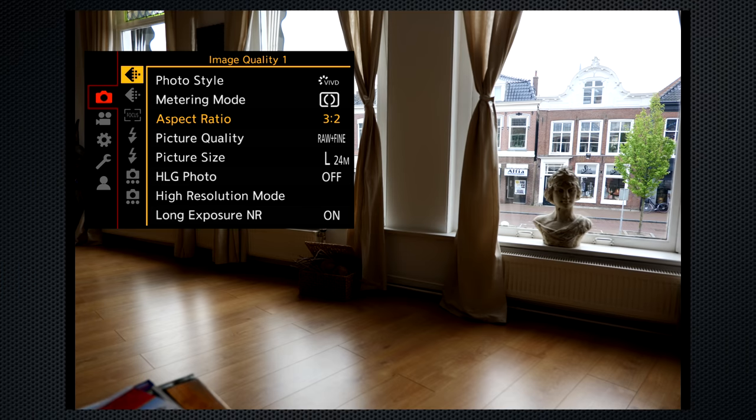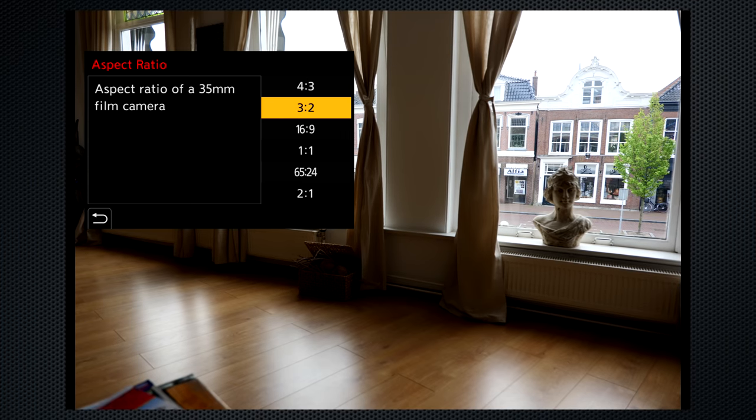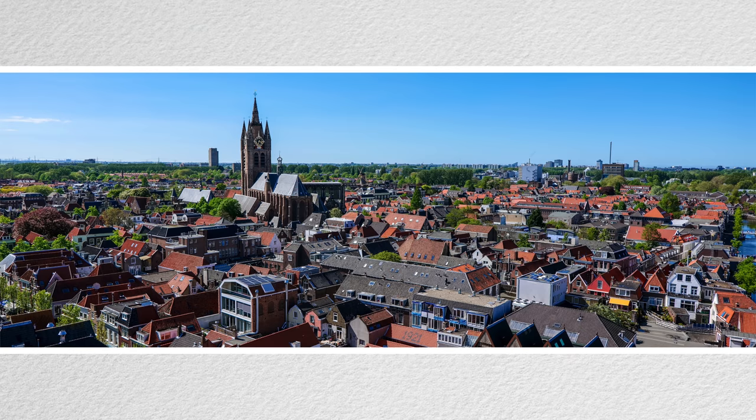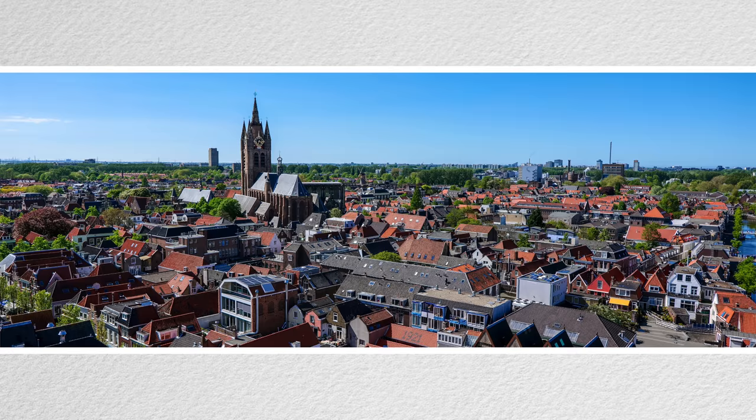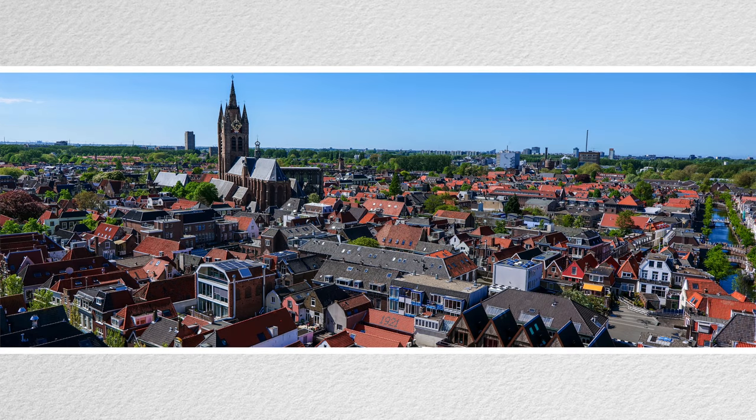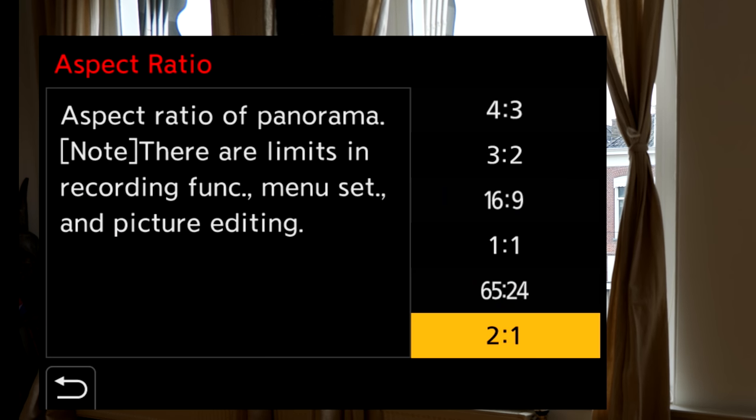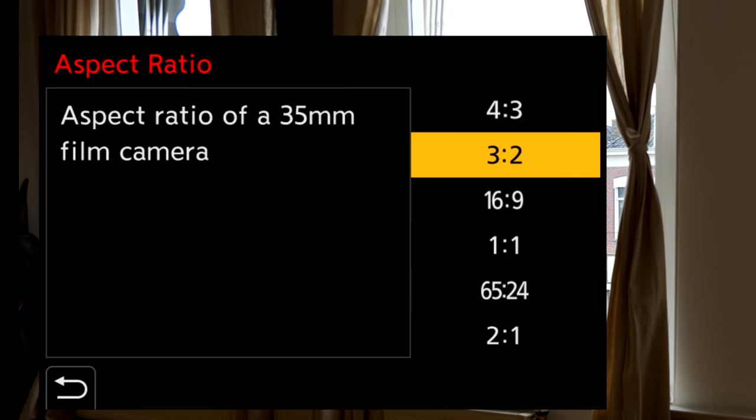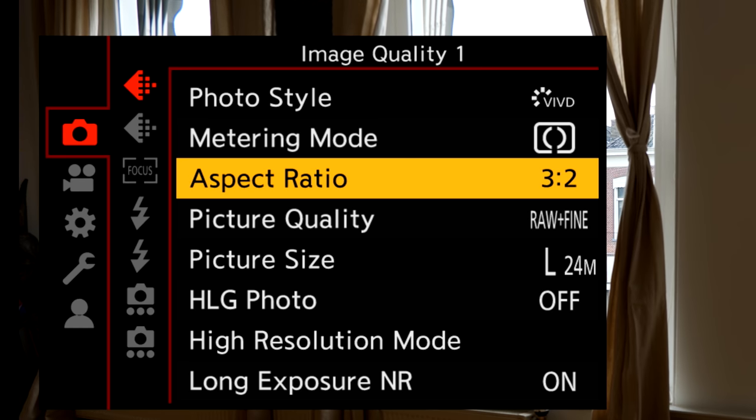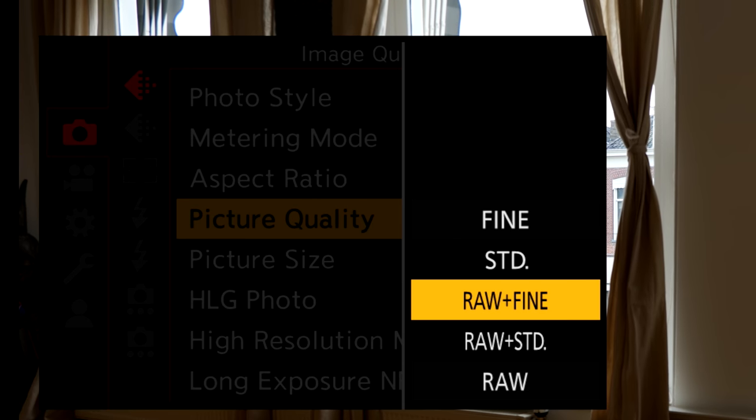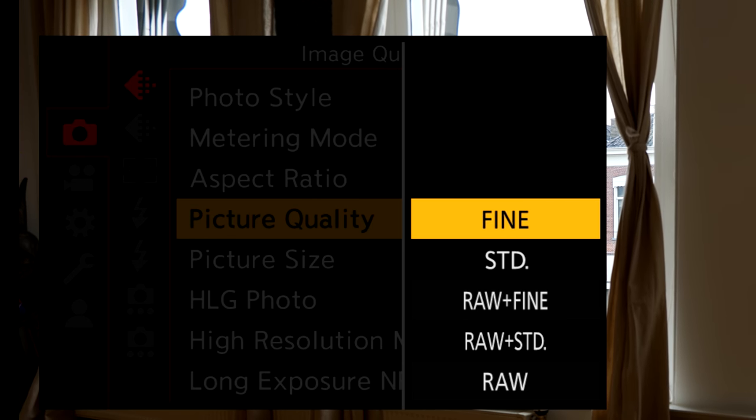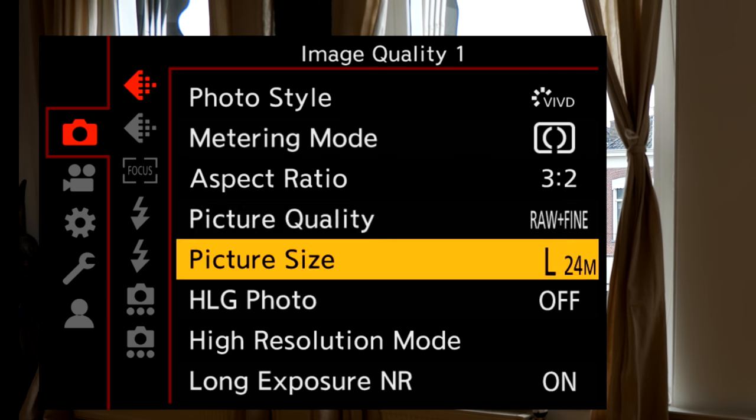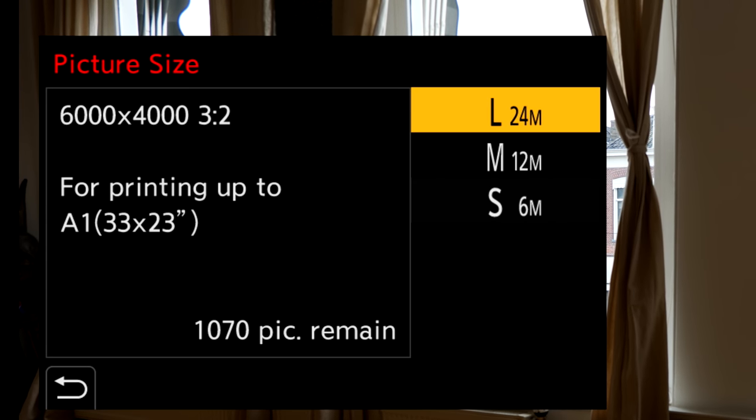The centered under the lens tripod mount has lots of clearance for a quick release plate. The S1 has more aspects than most, including 65 to 24 and 2 to 1 panorama settings. All are crops of the 3 to 2 35 millimeter aspect. Standard and fine quality JPEGs, all combinable with RAW, and three size options - large is the full 24 megapixel resolution.